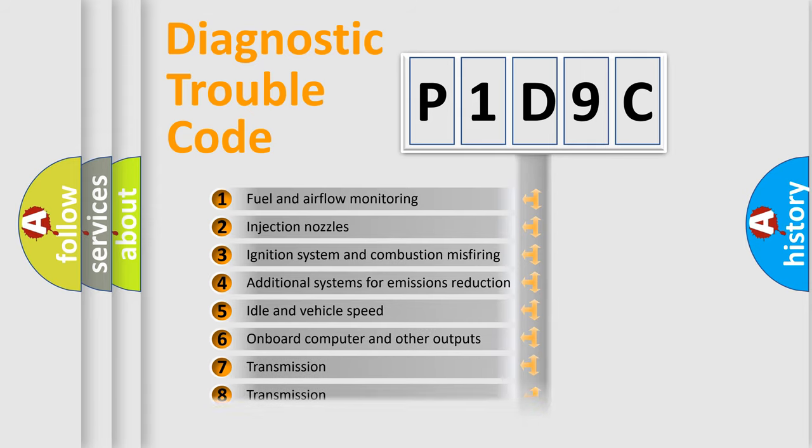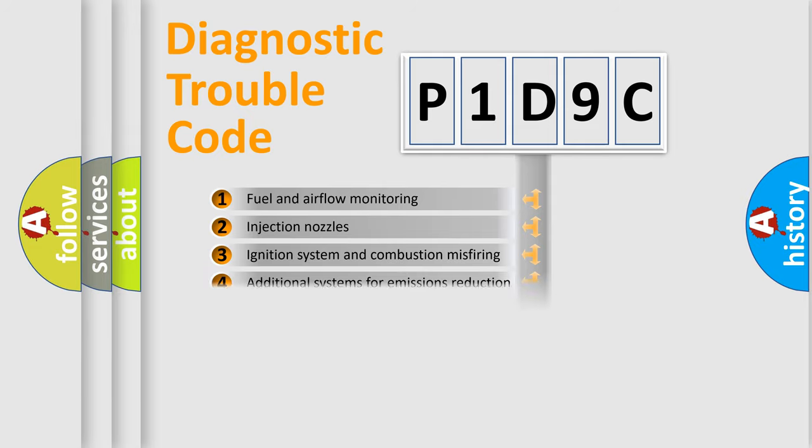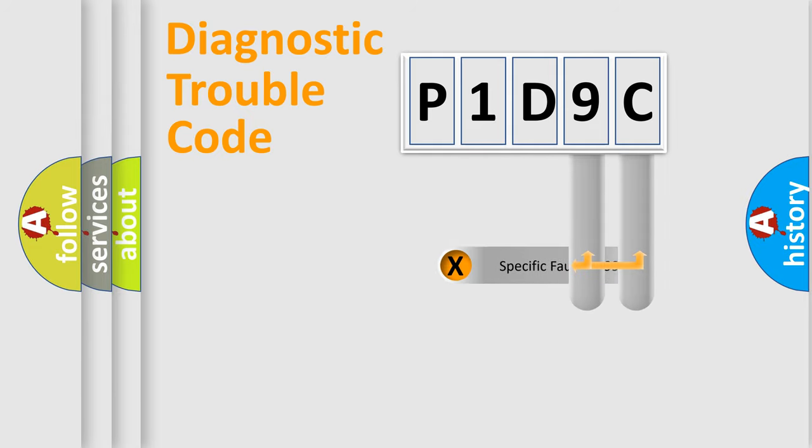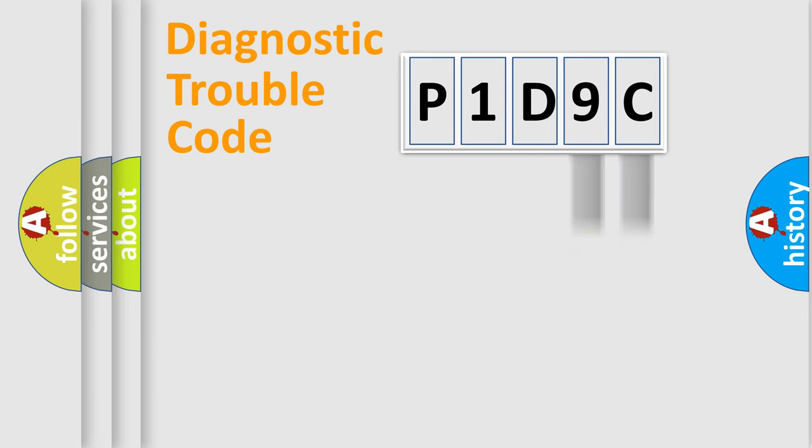The third character specifies a subset of errors. The distribution shown is valid only for the standardized DTC code. Only the last two characters define the specific fault of the group.